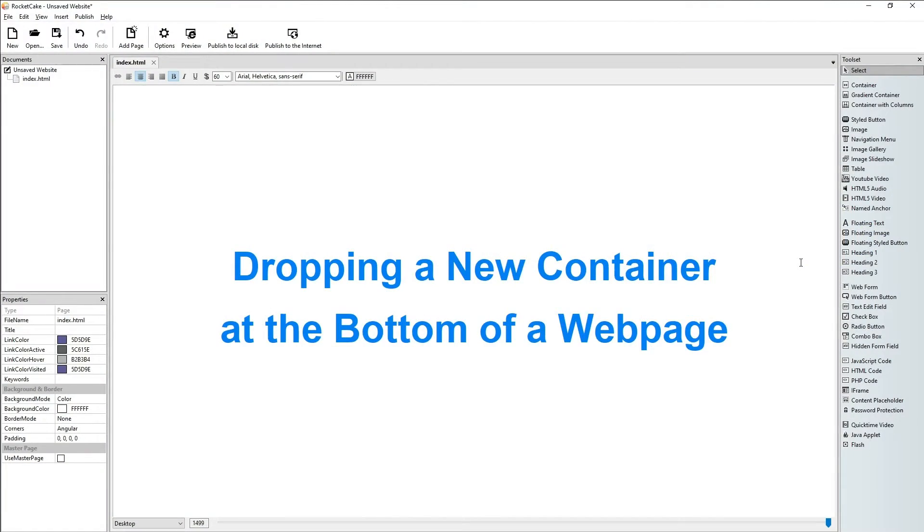Hi! Welcome to this Rocket Cake tutorial in which we will talk about dropping a new container at the bottom of a web page.